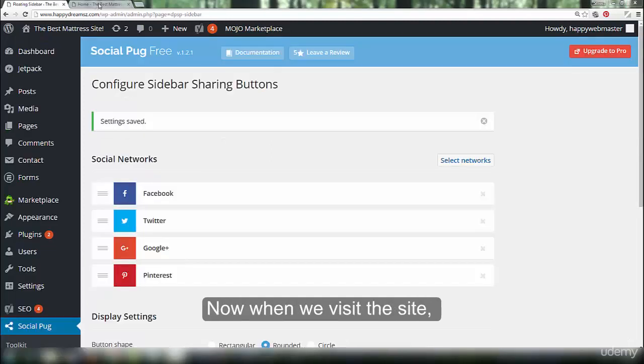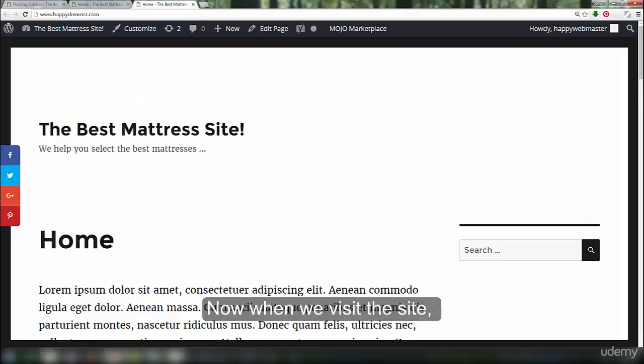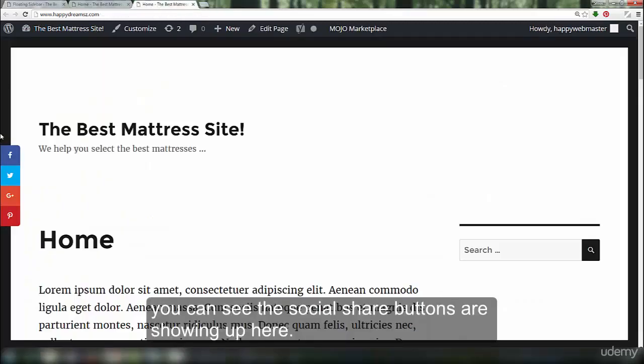Now, when we visit the site, you can see the social share buttons are showing up here.